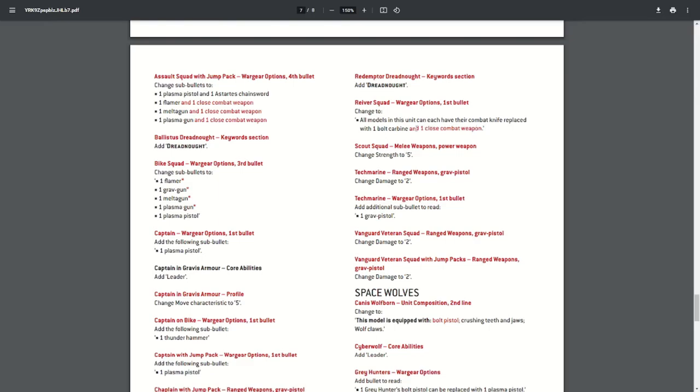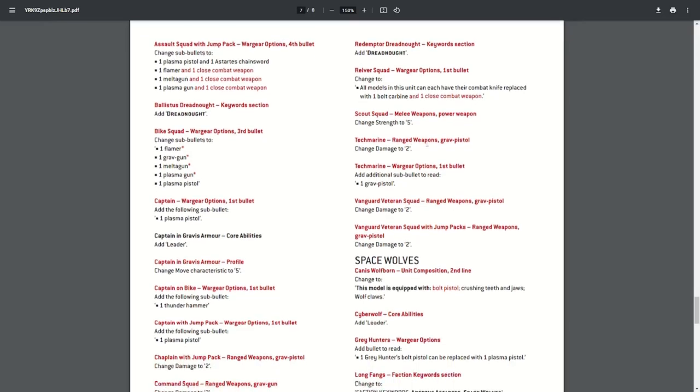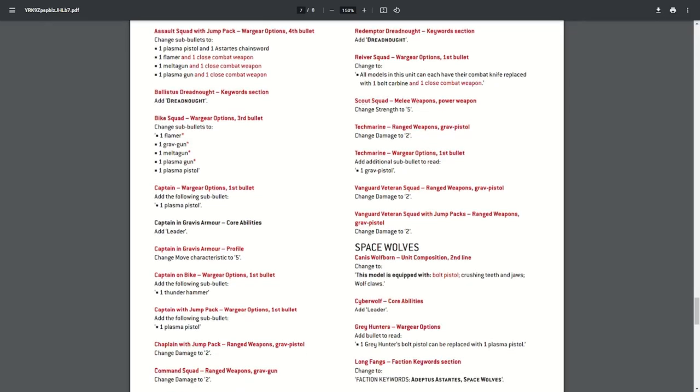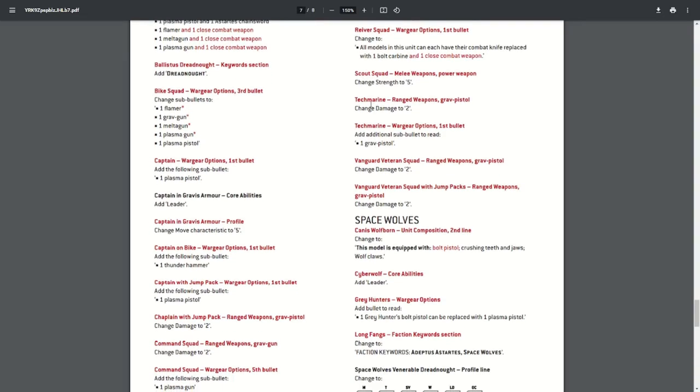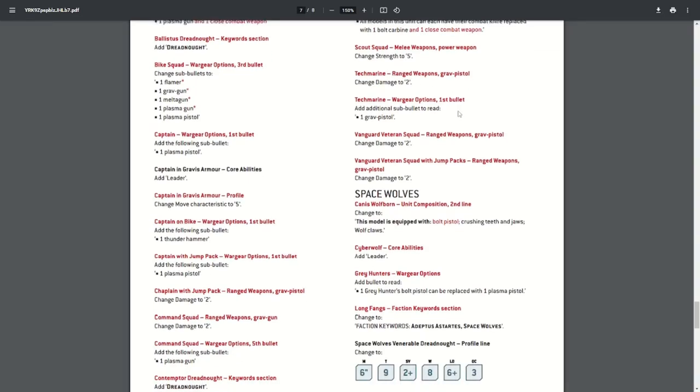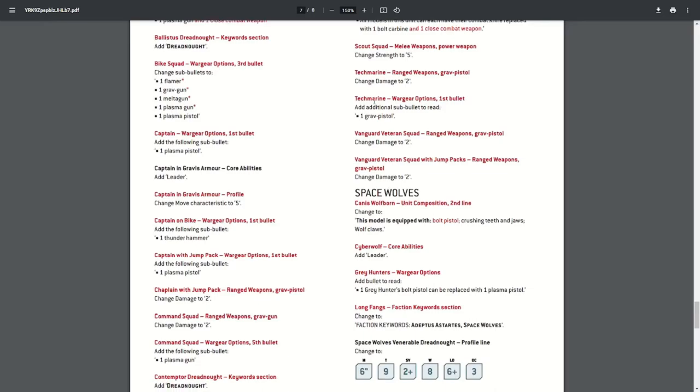The Scout Squad melee weapon—the power weapons—being changed to strength five to be in line with other power weapons for the Firstborn. Tech Marine—their grav pistol, as the other grav weapons, has been changed to damage two. The Tech Marine should have probably come before this in the list, but he's now being given the option of taking a grav pistol, and then it changes to damage two.